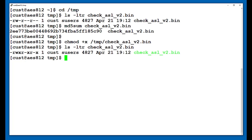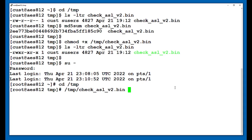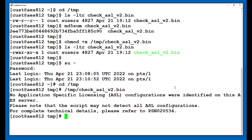As a reminder, this script is not service affecting. Next, I will switch to the root user and then run the script. As you can see in this instance, no ASL configurations were identified on this AES server. That means that this AES does not need the hotfix.